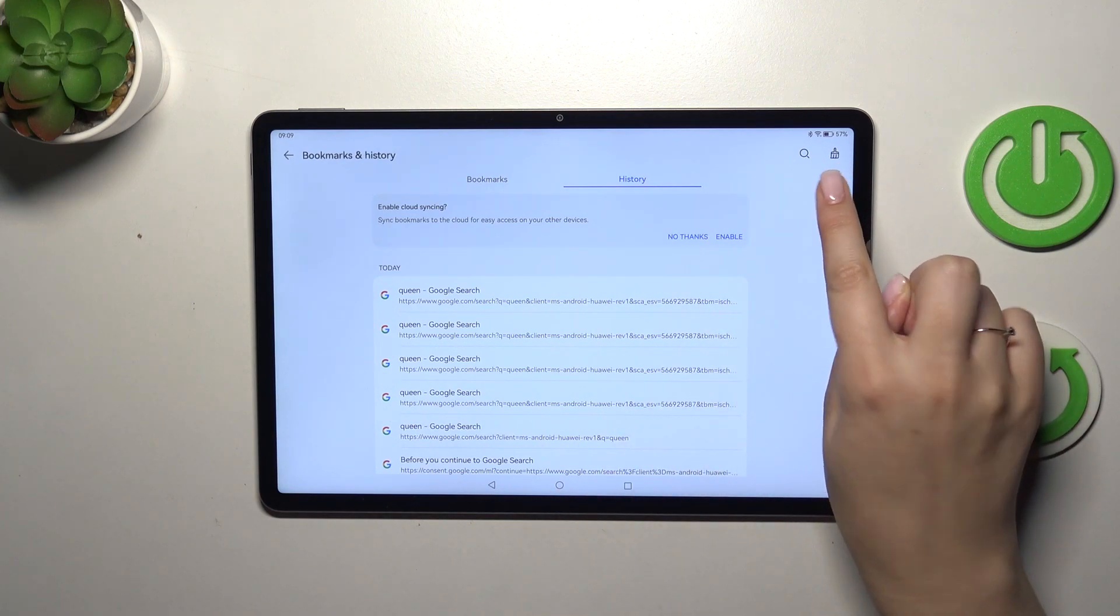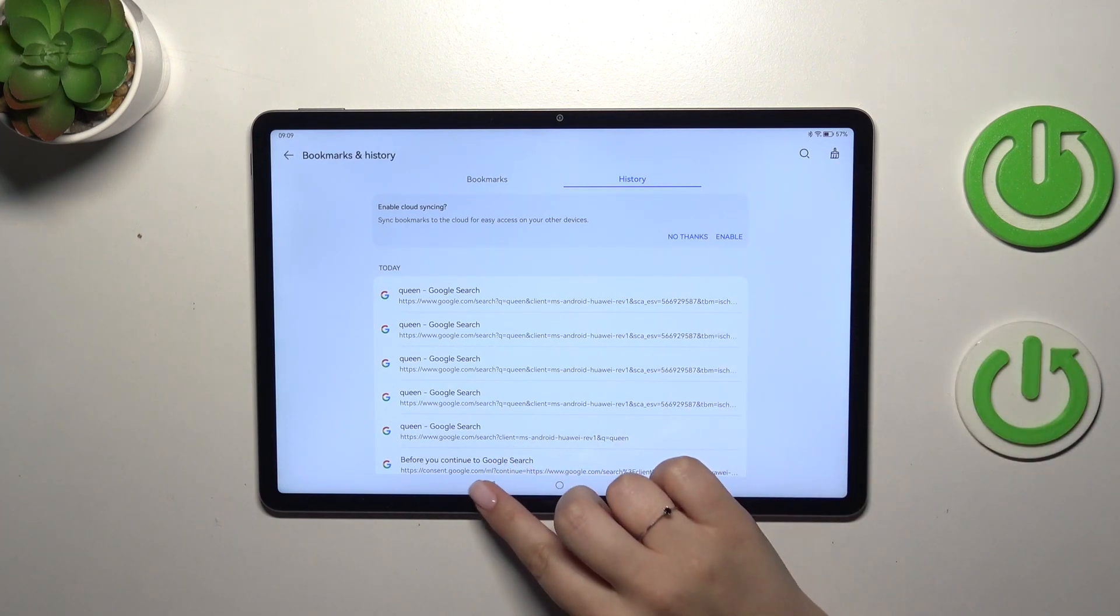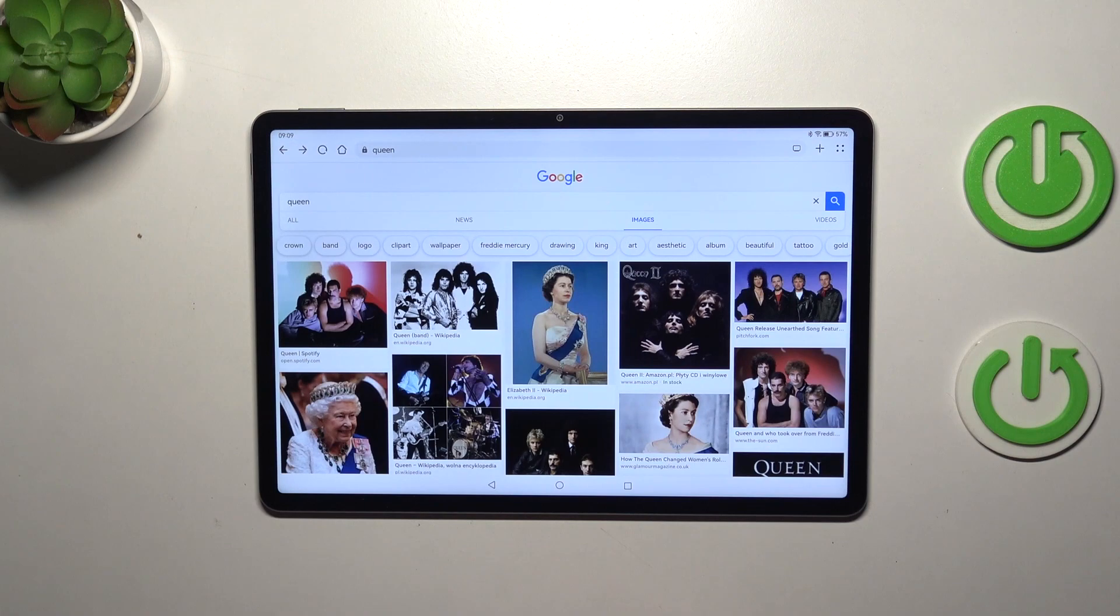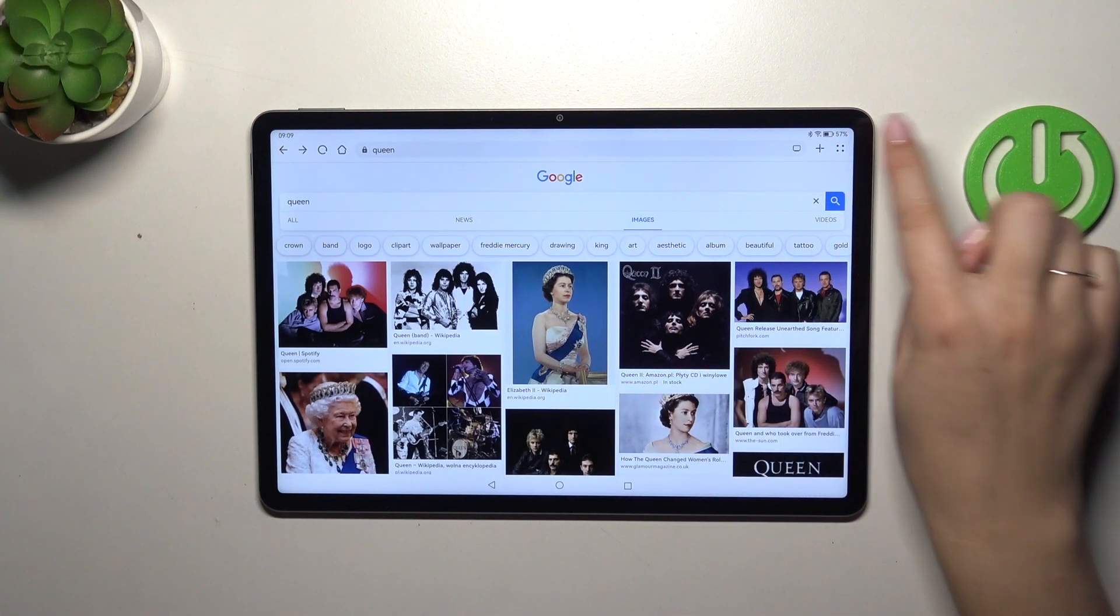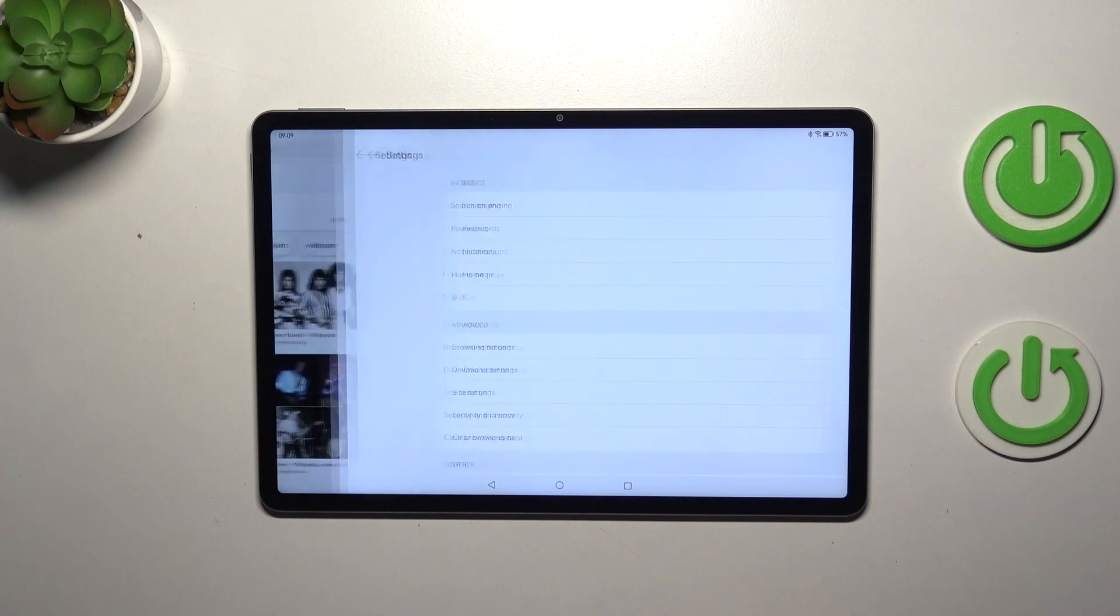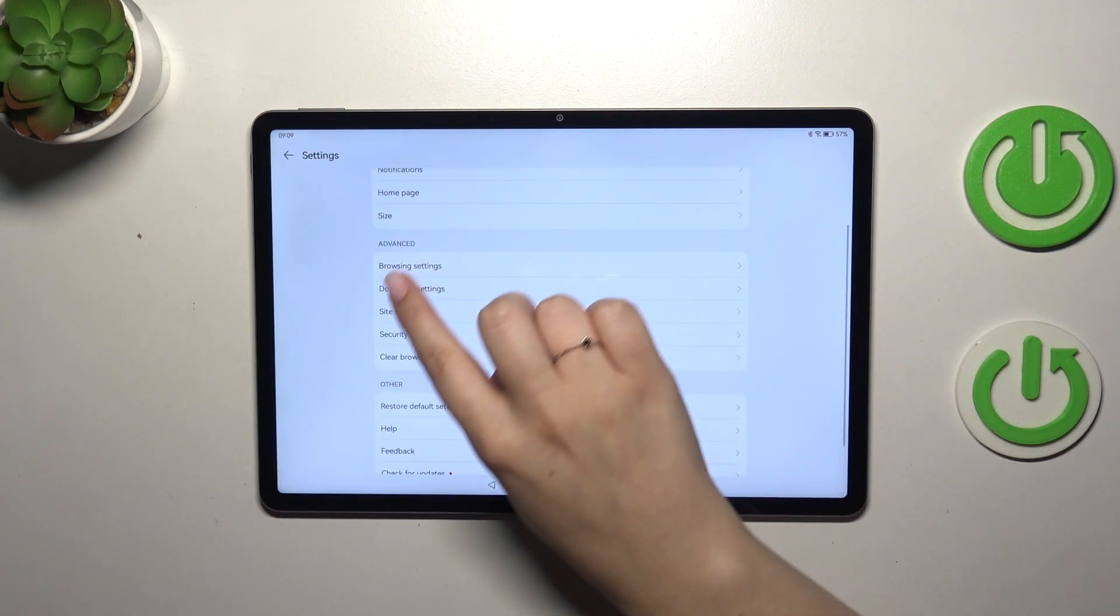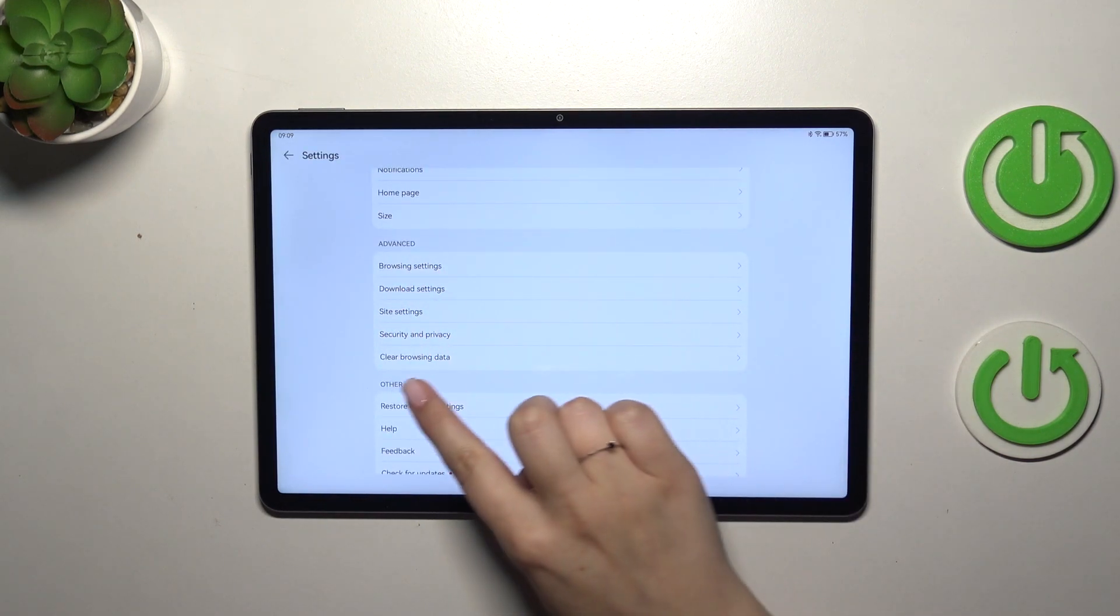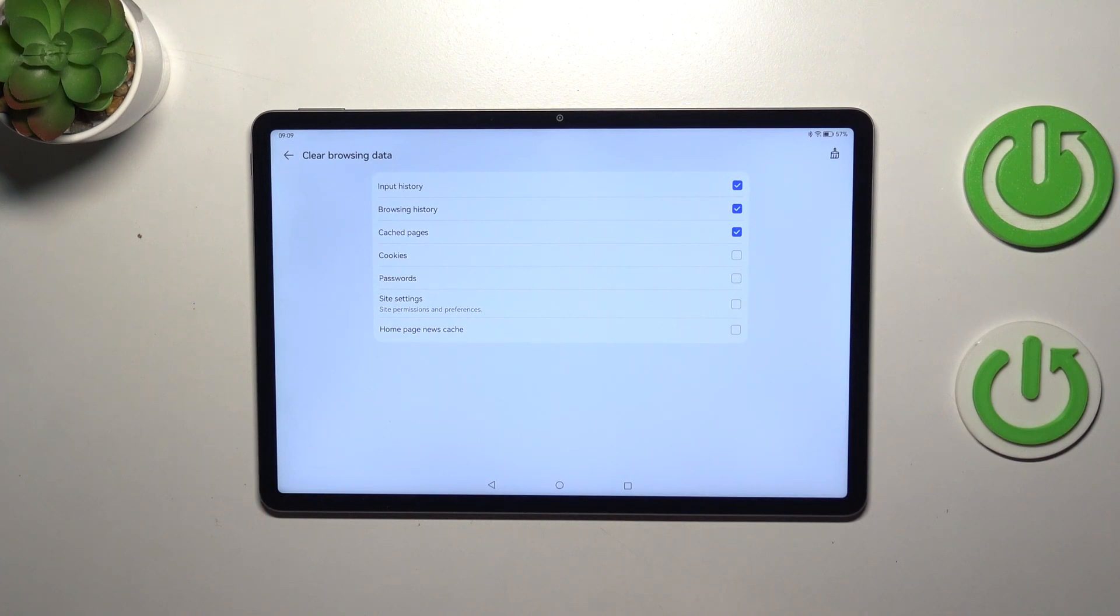And the second way, as I said more advanced, I simply tap on the four dots icon again and tap on the settings. Here in the advanced section we've got clear browsing data. So let's tap and as you can see here you can remove actually everything: input history, browsing history, cached pages, cookies, passwords, site settings and home page news cache. It's of course up to you.